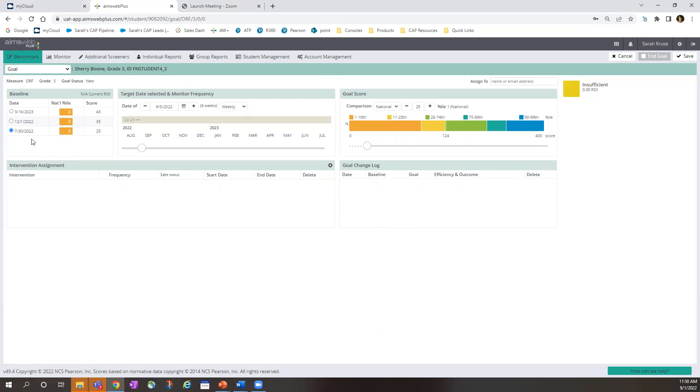First you will select a baseline score. And then we will select the target date and frequency. To select the target date, you just drag the circle until the end date where you want the student to reach the goal. In this case, I'm going to choose a date right before winter break.